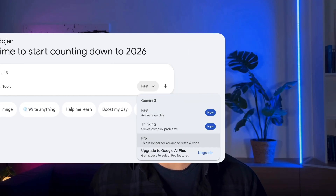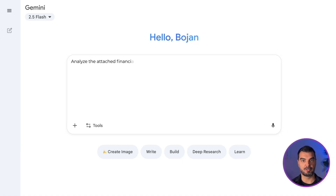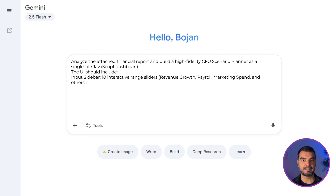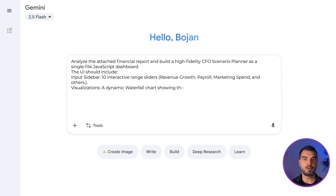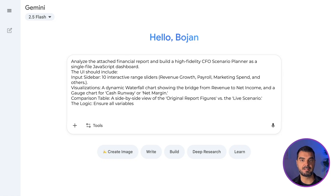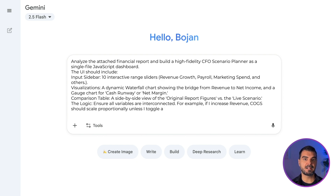We need to complete three steps: import the file, set up the canvas and thinking pro mode, and write the prompt. Analyze the attached financial report and build a high-fidelity CFO scenario planner as a single-file JavaScript dashboard. The UI should include an input sidebar with 10 interactive range sliders — revenue growth, payroll, marketing spend, and others. Visualizations: a dynamic waterfall chart showing the bridge from revenue to net income and a gauge chart for cash runway or net margin. Comparison table: a side-by-side view of the original report figures versus the live scenario. The logic: ensure all variables are interconnected — for example, if I increase revenue, COGS should scale proportionally unless I toggle a fixed cost override.